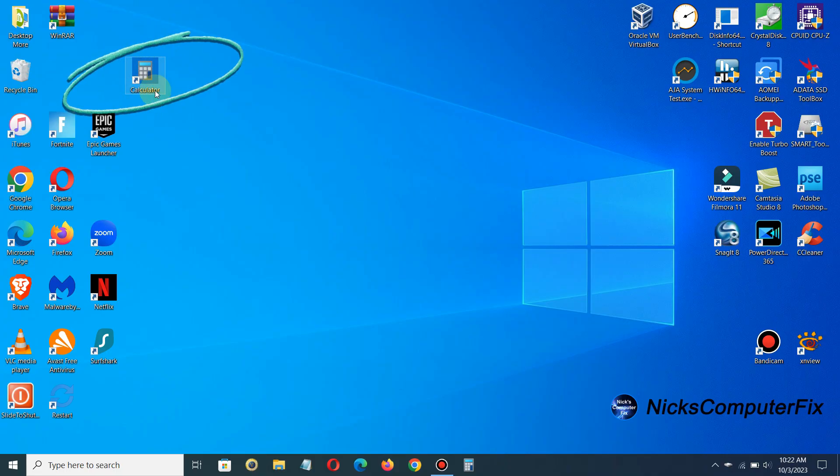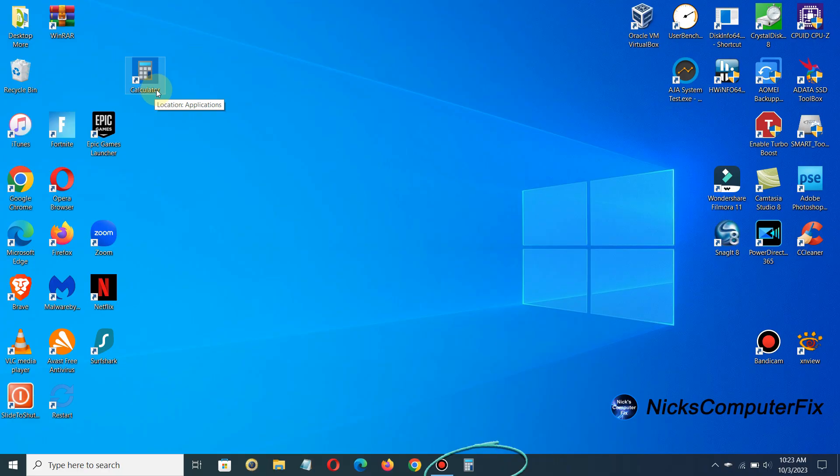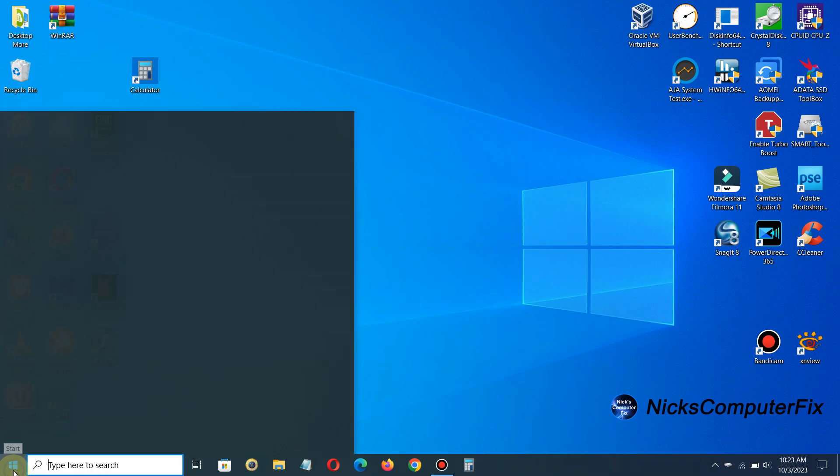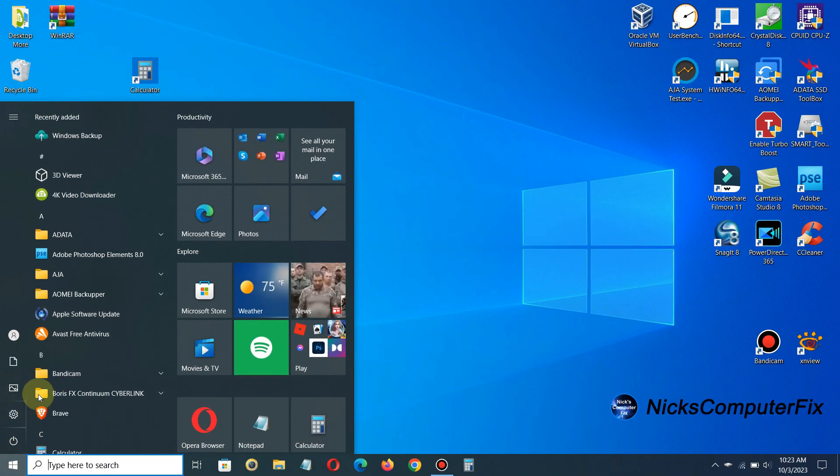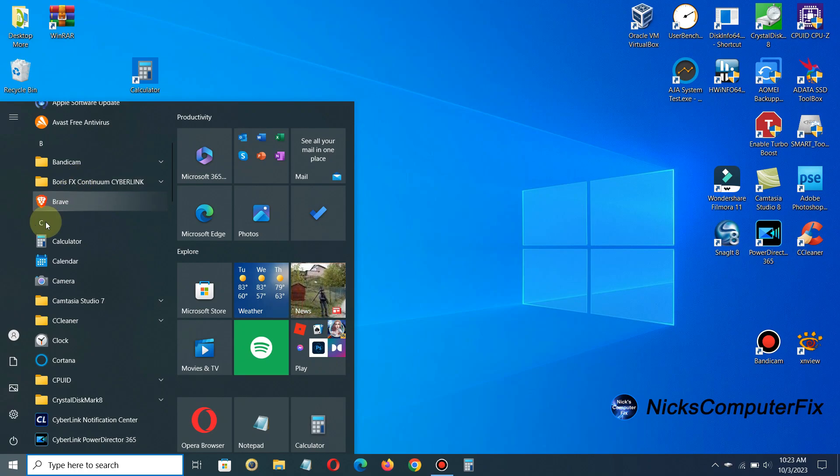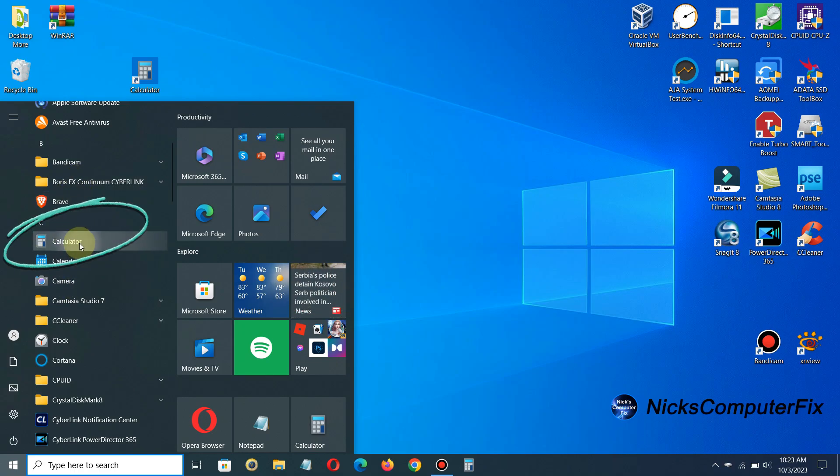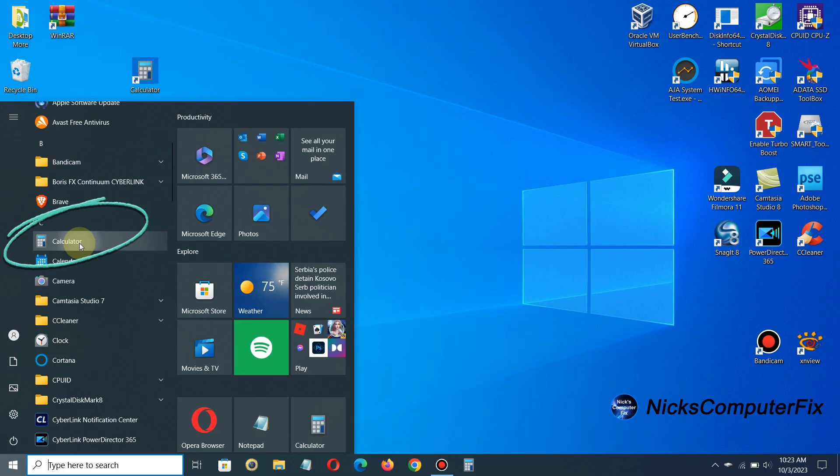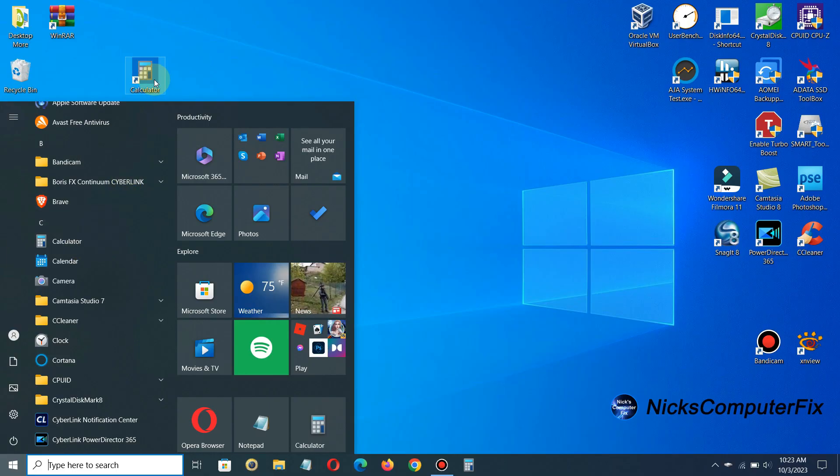At the same time you also have a shortcut on your taskbar here as well and if we go back to our start menu just to show you it did not remove it out of the start menu so you can access the calculator here in three different ways through the start menu, through a shortcut on the desktop and also via the taskbar.